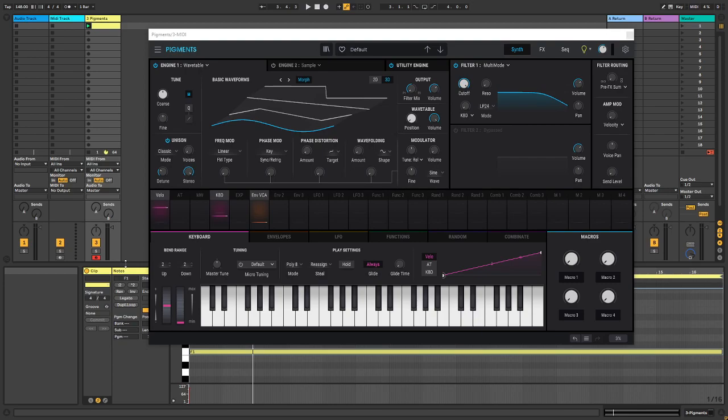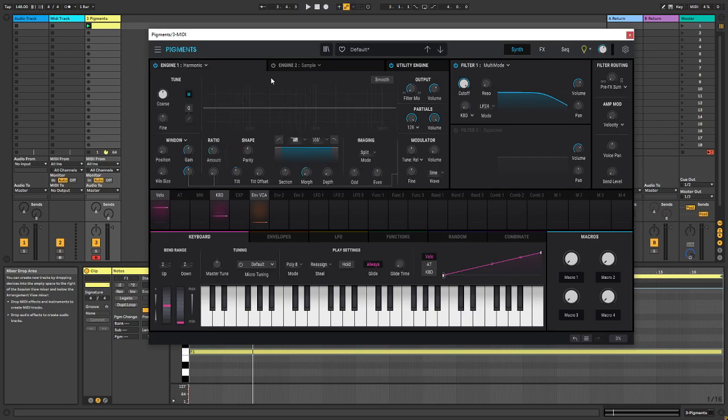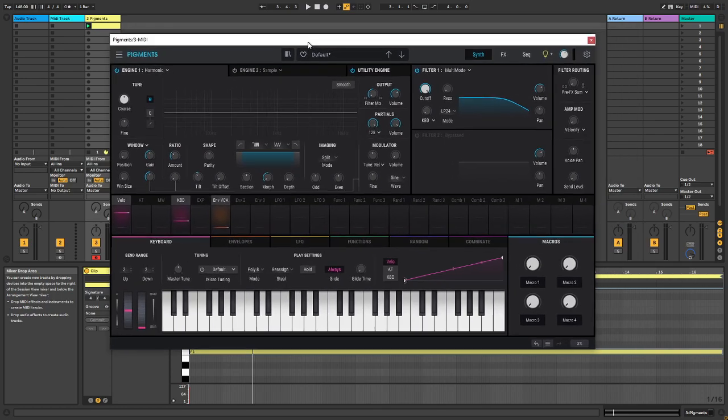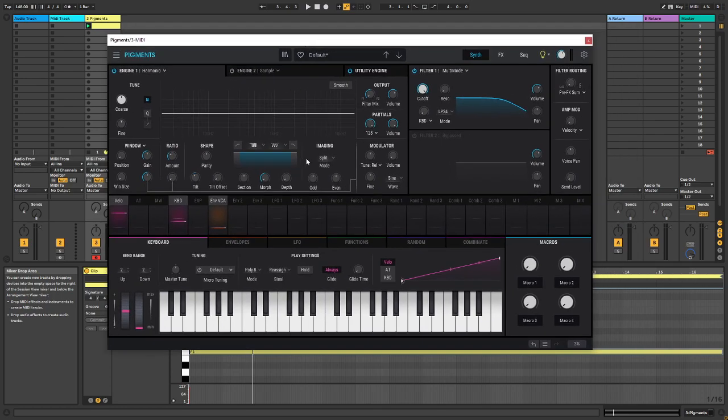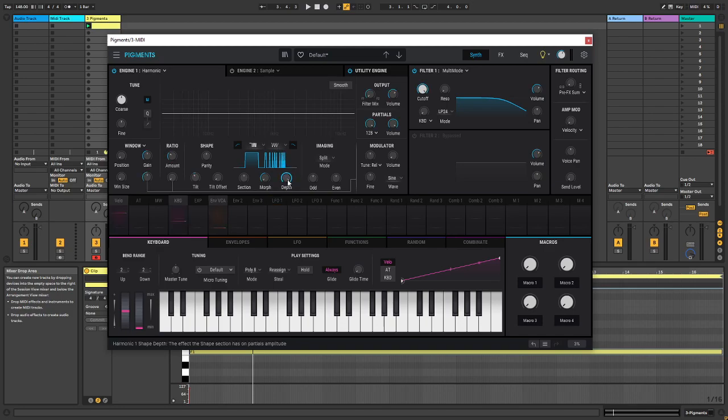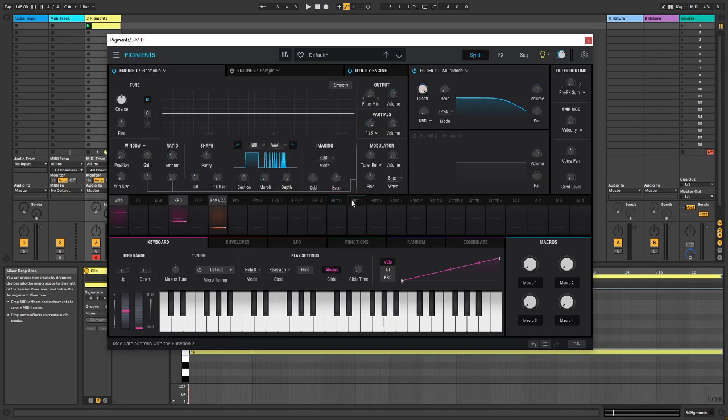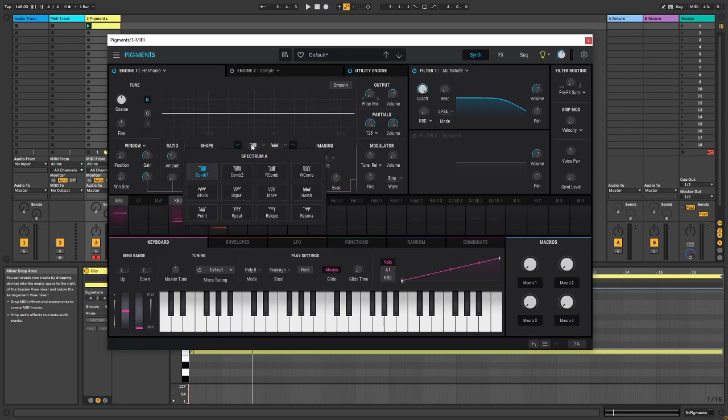And the synth I'm going to use is Pigments, actually Pigments with the new update, because with the new update we got a new additive engine called the Harmonic Engine. So we're going to start by cutting the highs and lows of the spectrum. I'm going to dial up the depth and then we're going to choose notch over here.